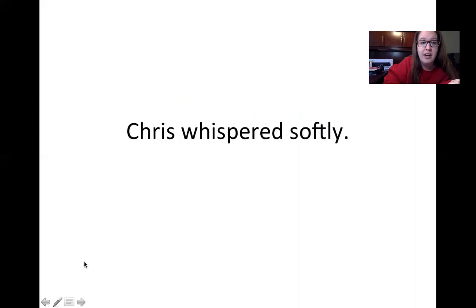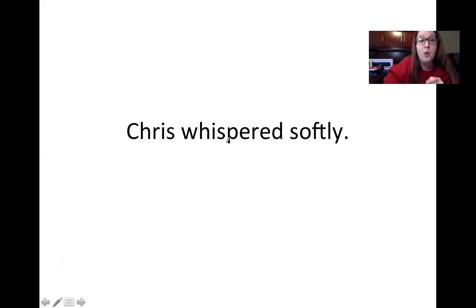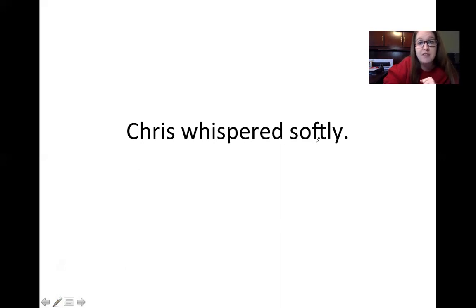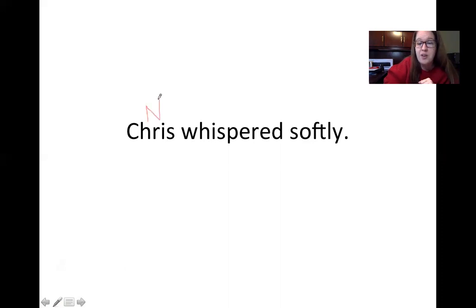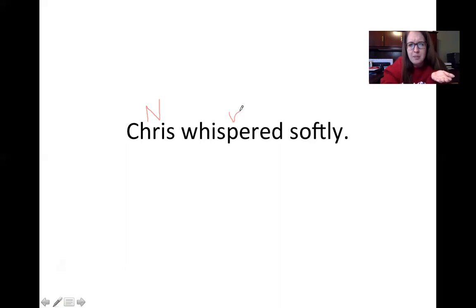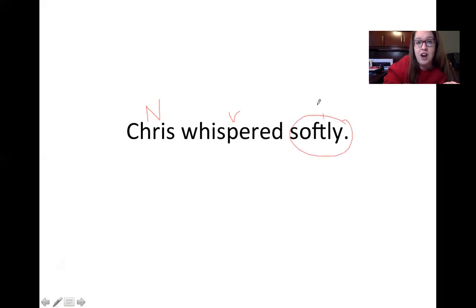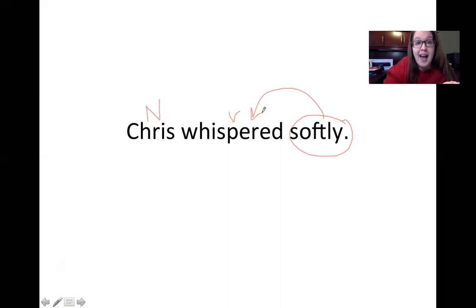A new sentence for you that you can read. Chris whispered softly. So in our sentence, we can see Chris is the person, so he's the noun. What's he doing is the verb. He whispered. There's our verb. How did he whisper? What's the adverb? He whispered softly. The word softly describes the way that he was whispering, which makes it our adverb.